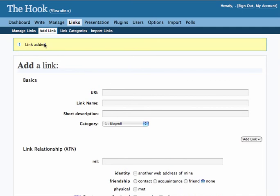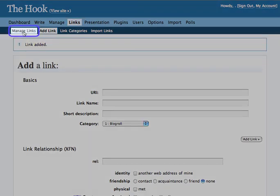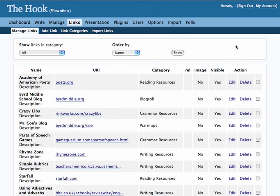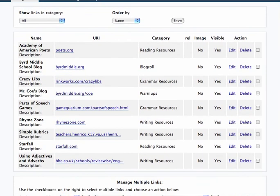Now, once you have all these links together, you're going to want to manage them. So you can click on manage links, and on that page you will find all of the links that you have recorded for your blog.